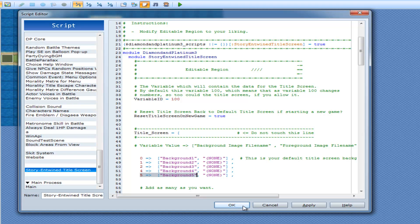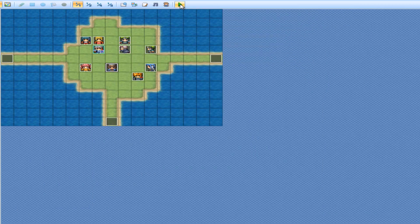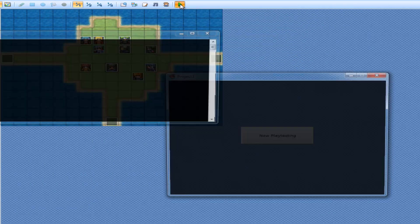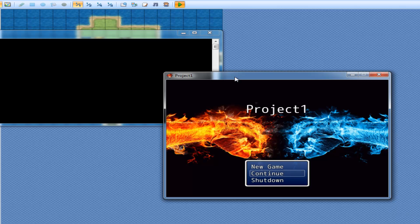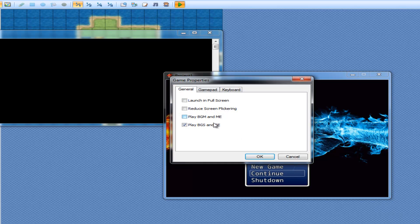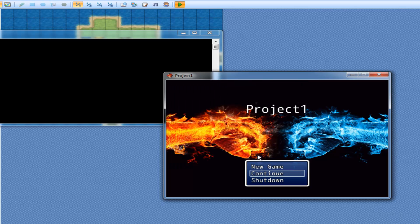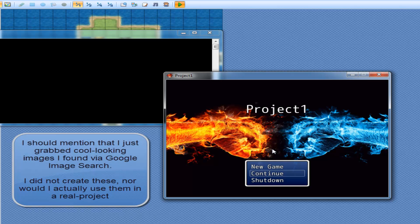I'm going to start it and show you what it looks like. So this is my background by default — this is background one, because the variable is equal to zero.